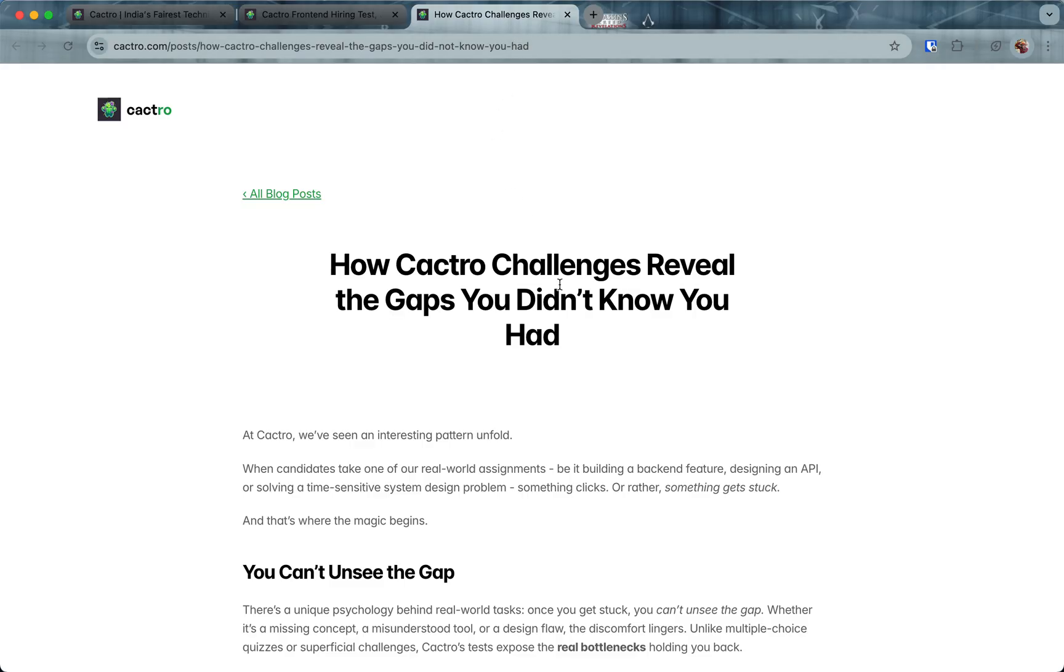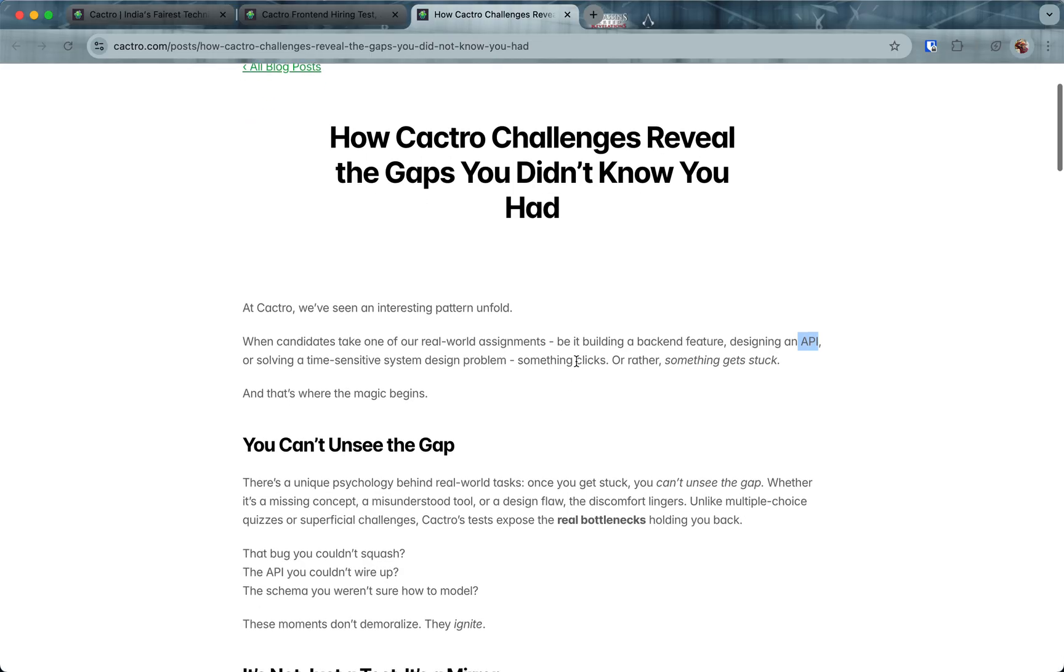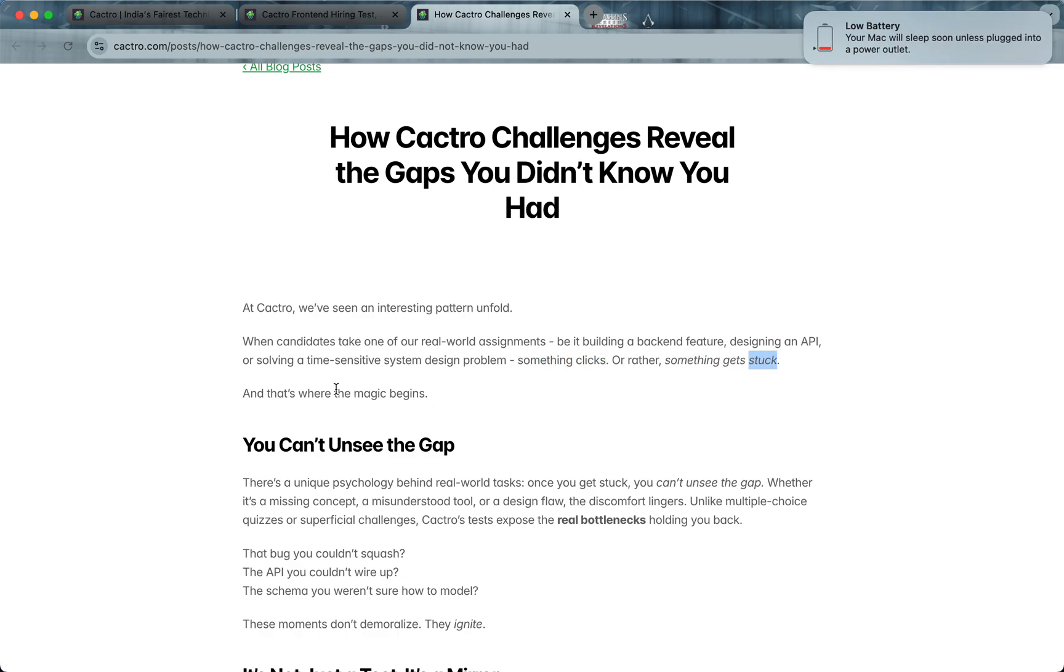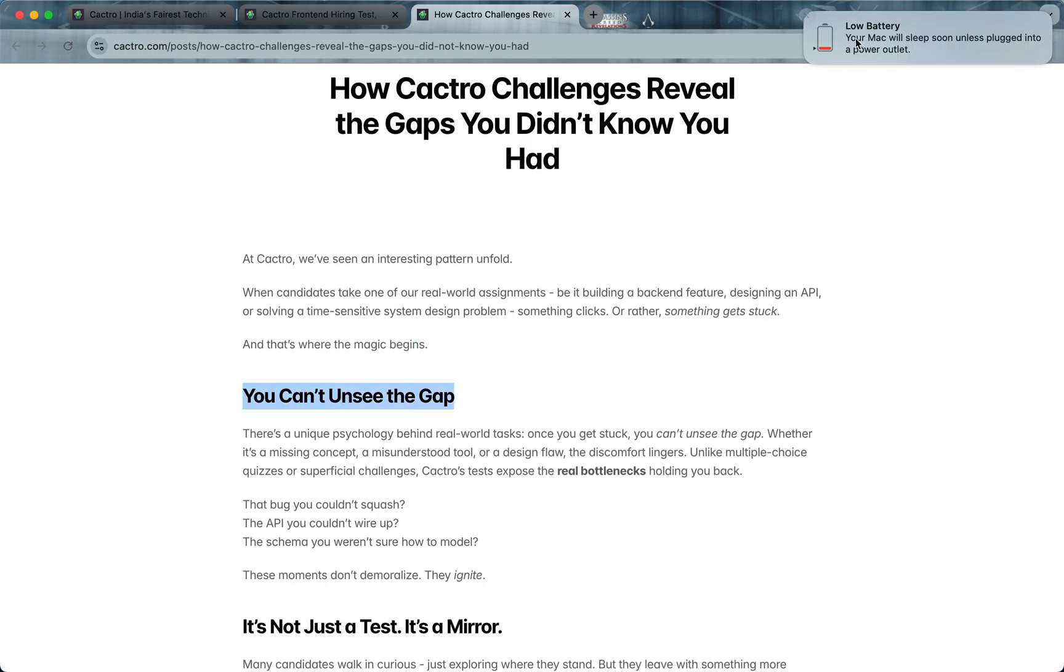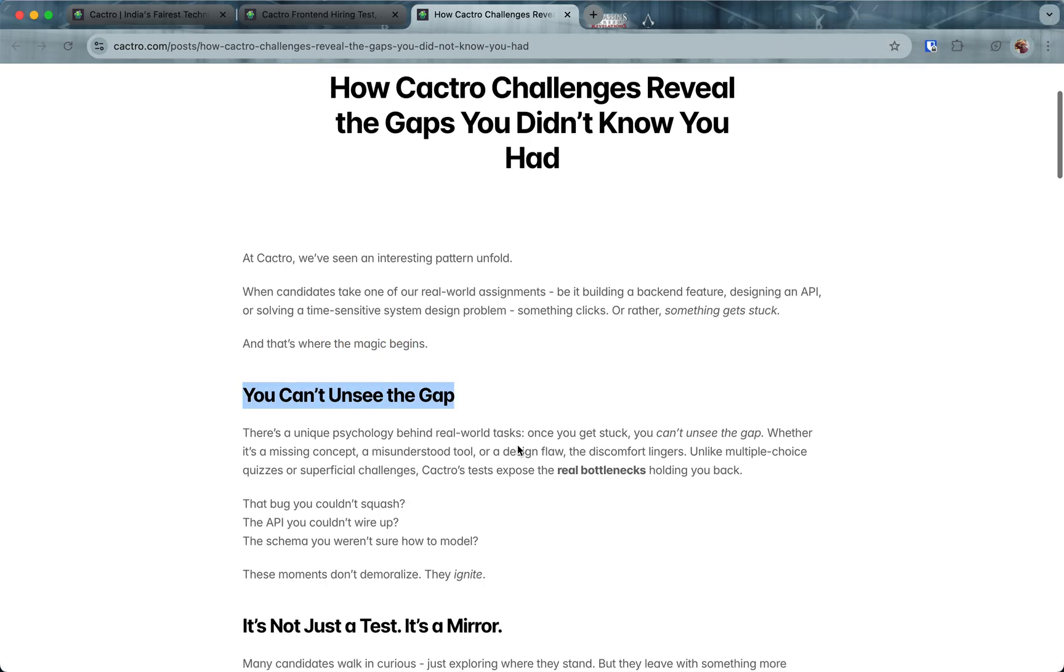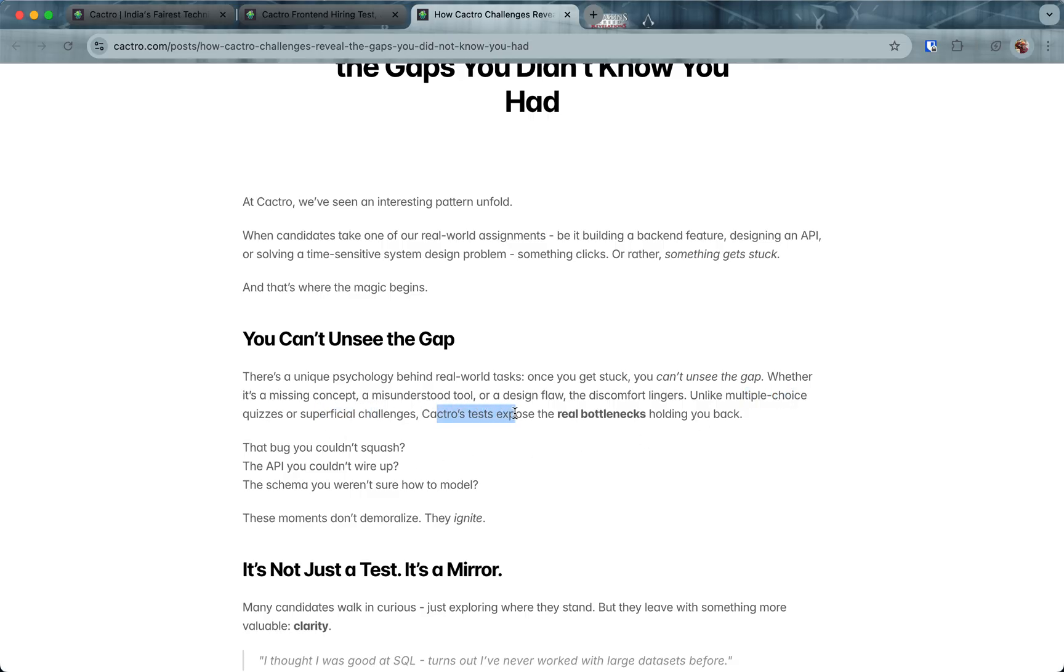Let me quickly talk about the benefits of giving the tests even if you're not looking for a job. We've seen an interesting pattern unfold. When candidates take one of our real world assignments, when the problem is very concrete, either something clicks or something gets stuck. When something gets stuck, that is where the magic begins, because you cannot unsee the gap. There's a very unique psychology behind it. Once you get stuck, there's a discomfort that comes.